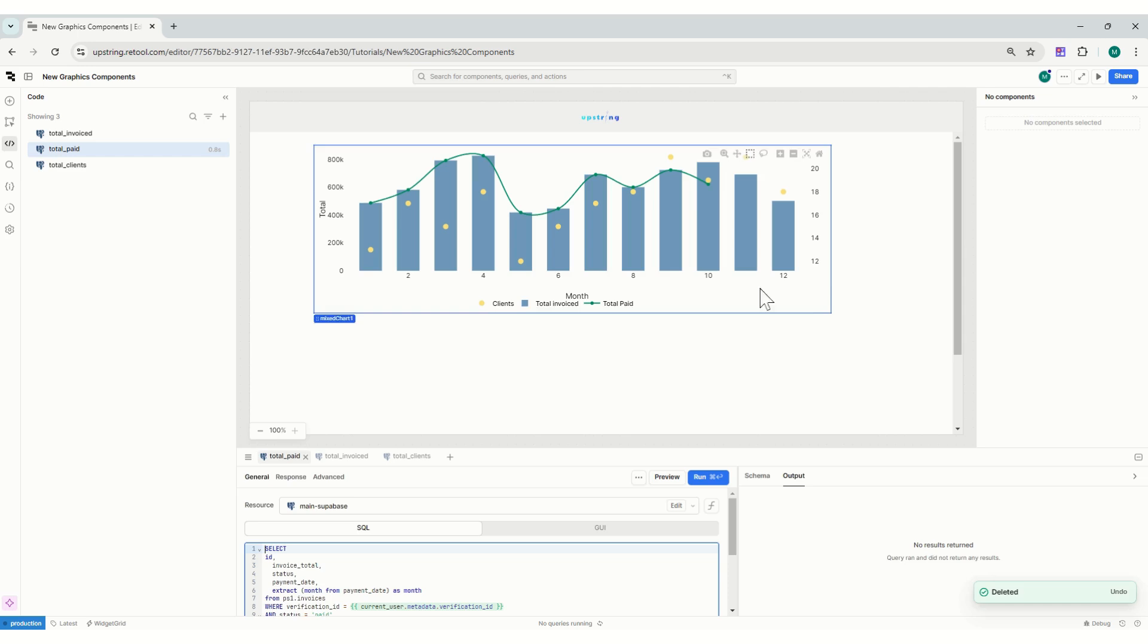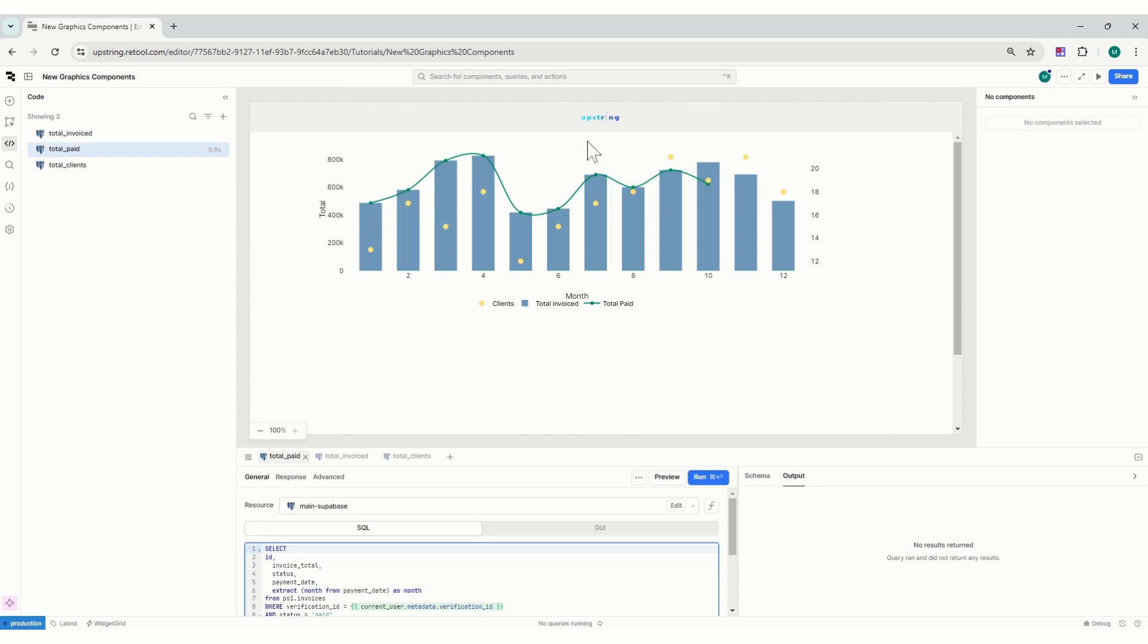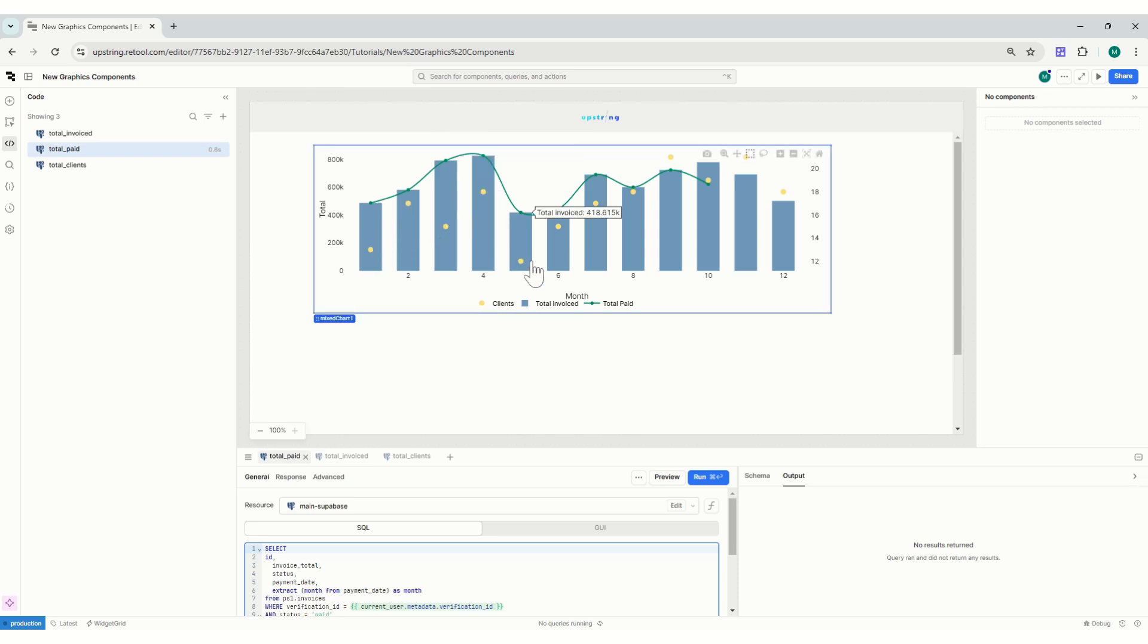I'm just going to show you how I created this. Basically it's a combined graph where I have total invoice per month, then how much was paid is the green line, and then how many unique clients I have per month which is the yellow dots. To be honest, I wouldn't even know where to start in Excel if I had to do this.